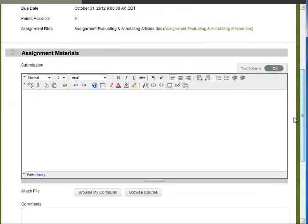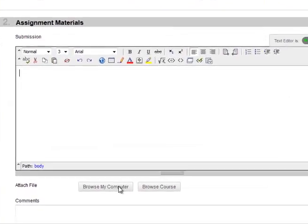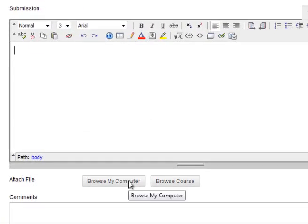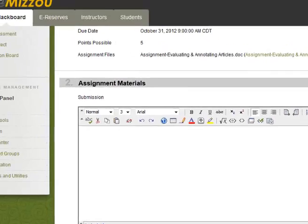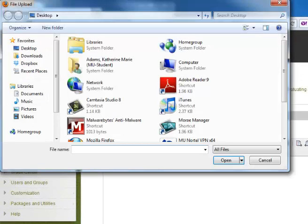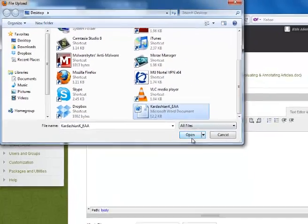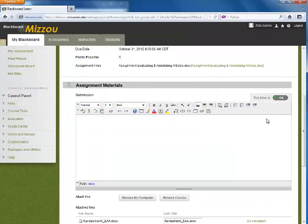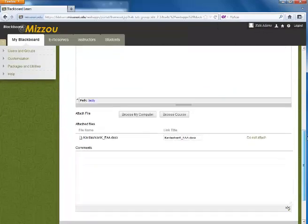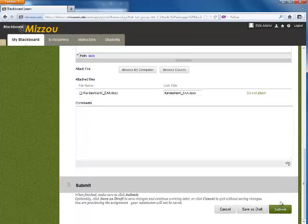Instead, scroll down and click on the Browse My Computer button in the Attach File area. Select your assignment file, and then click Submit.